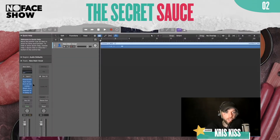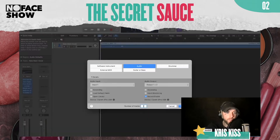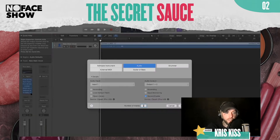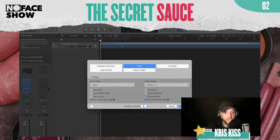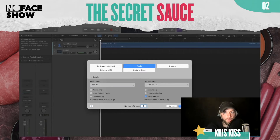Here you go — look: channel EQ, AutoTune, CLA, limiter, reverb that comes with Waves, de-esser, and the H-Delay. You definitely love using Waves plugins.